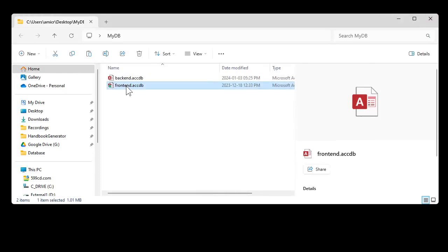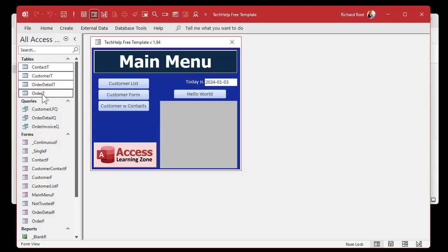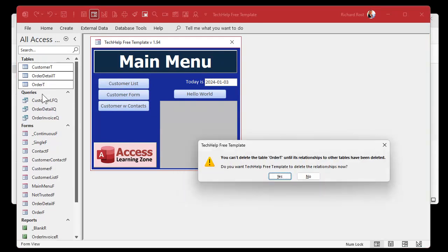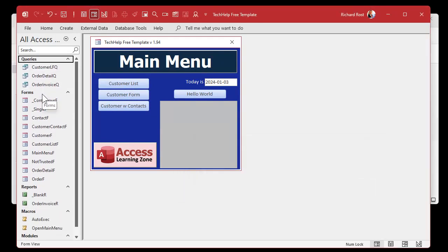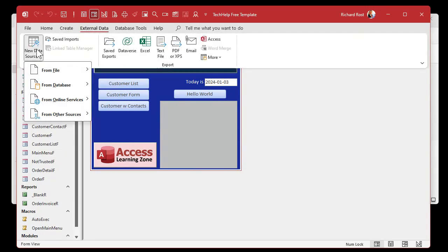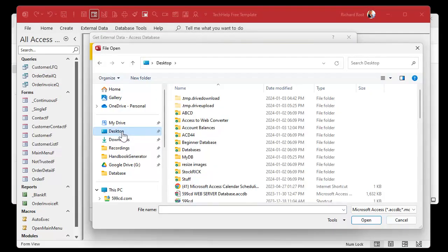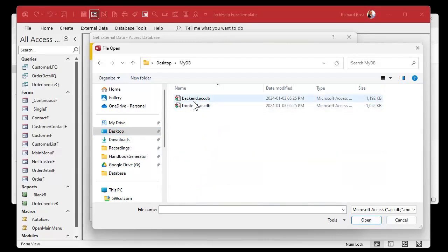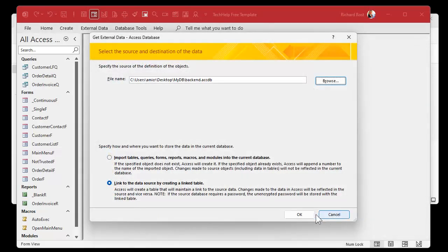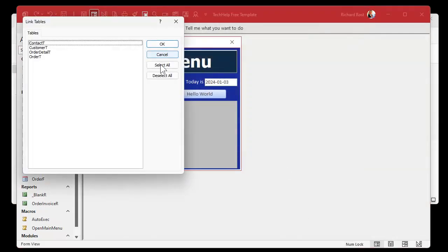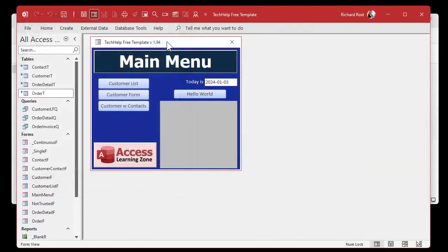Now I'll open up the front end and delete only the tables. Delete. Yes. There's a relationship that's going to go away — that's fine. Now in here we need some tables, so: External Data, New Data Source, Database, Access, link to it, browse — I'm on my desktop, MyDB, there's the back end, open it. Select all, OK. And now we're linked. This front end is connected to the back end and it's just like it was before. Nothing new yet.